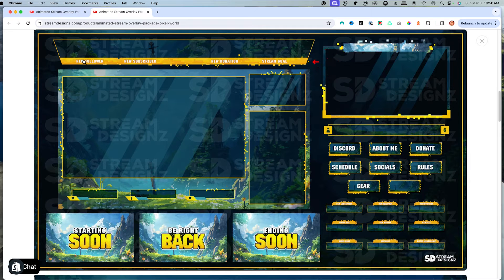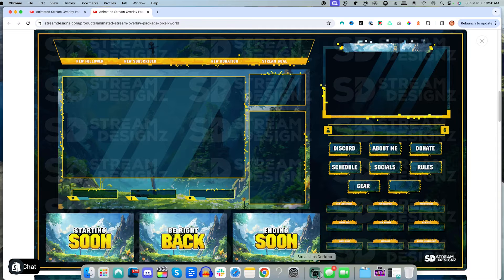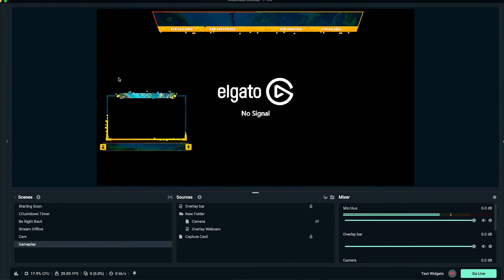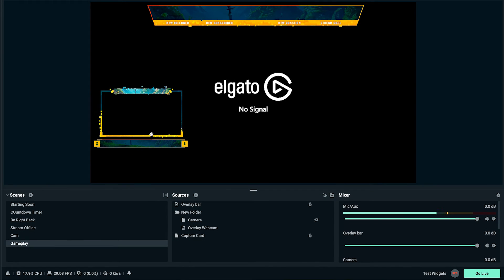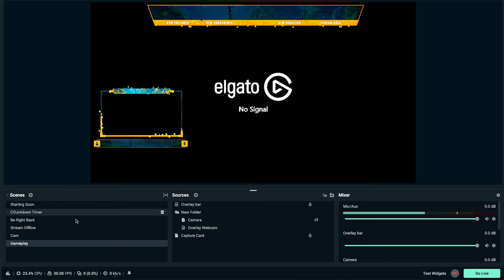This package is going to have my overlay bar for my new follower, new subscriber, new donation, and stream goal for my just chatting, as well as under my webcam. Once you have your overlays from streamdesigns.com, we'll come back to Streamlabs. If you haven't set up a gameplay scene before, I'll put a link in the description showing you how.